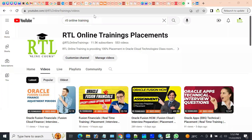Hi, welcome to RTL online trainings and placements in Oracle Fusion Cloud Technologies in Financials, Human Capital Management, Supply Chain Management, and Fusion Technical with OICS, as well as in Oracle Developer — PLSQL Developer — as well as in Oracle EBS Apps Technical.